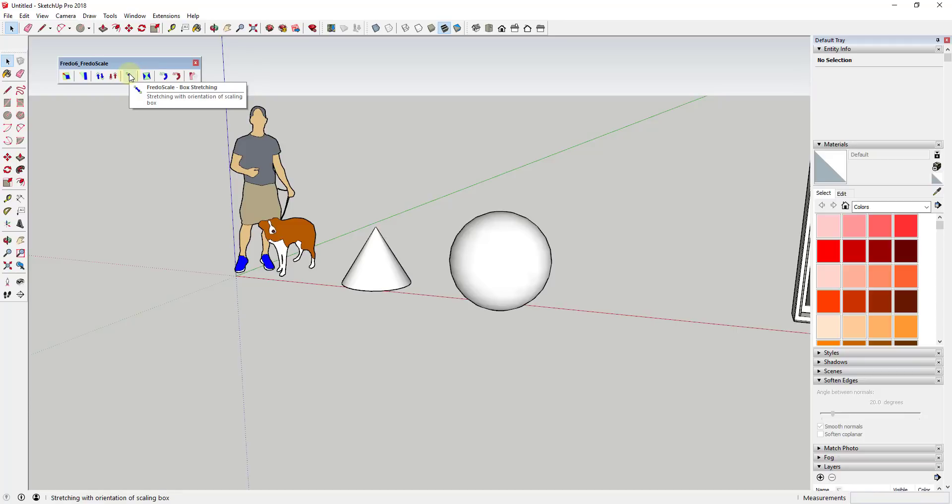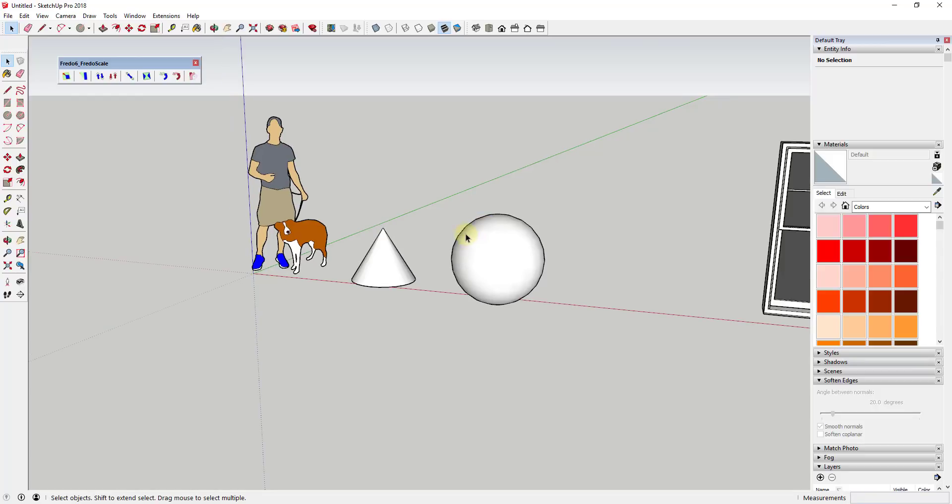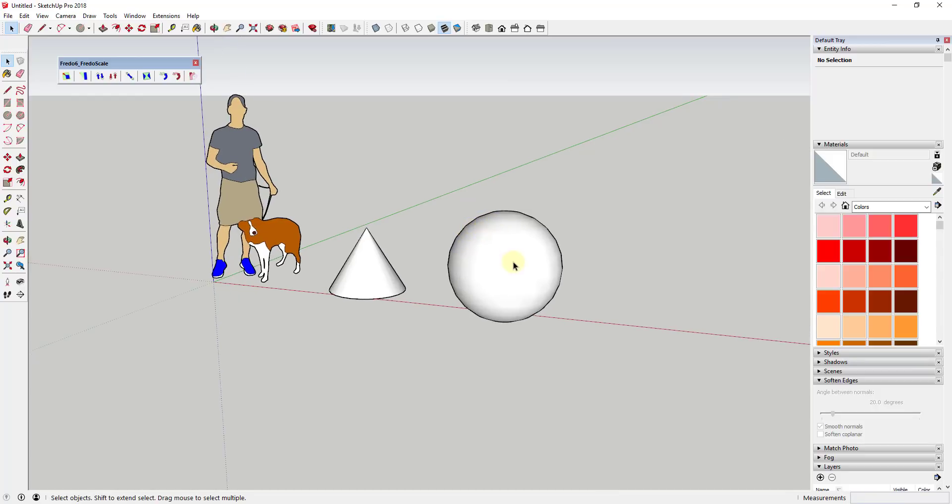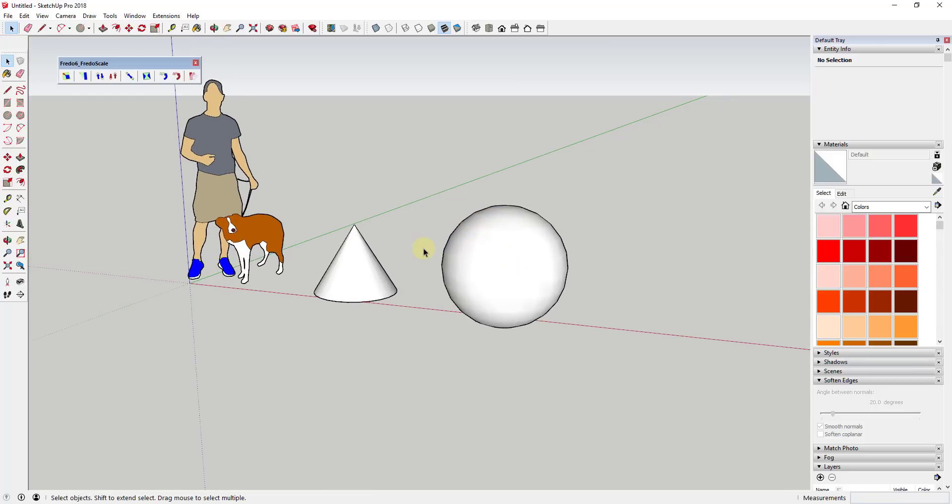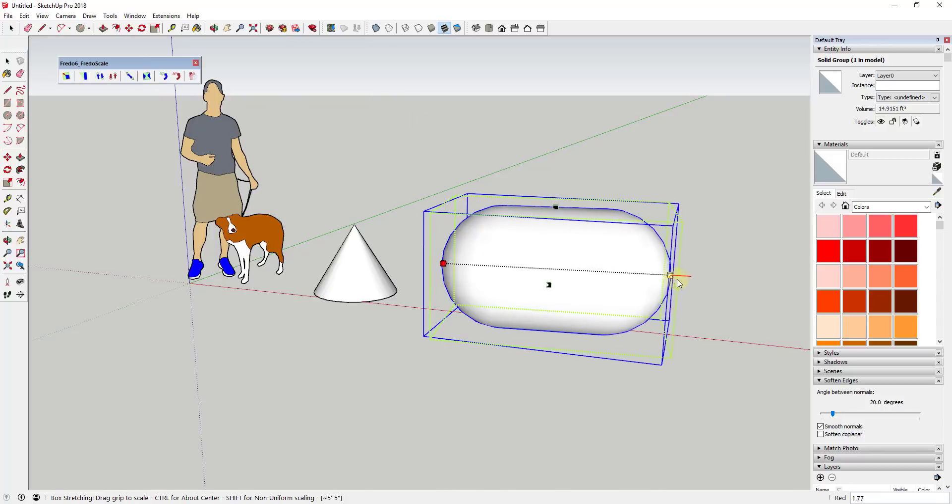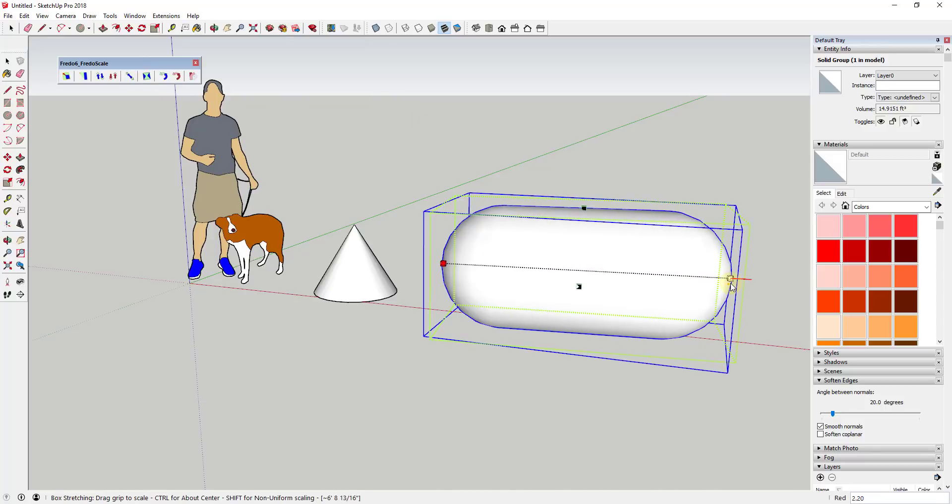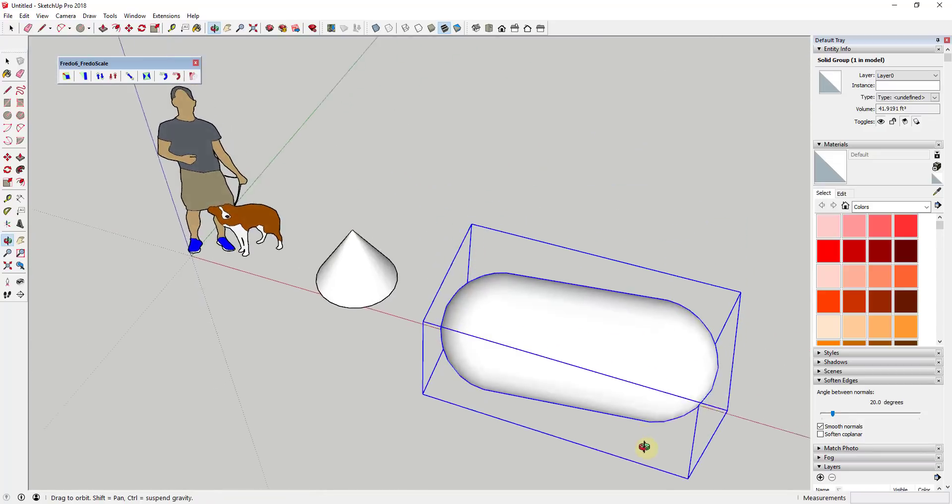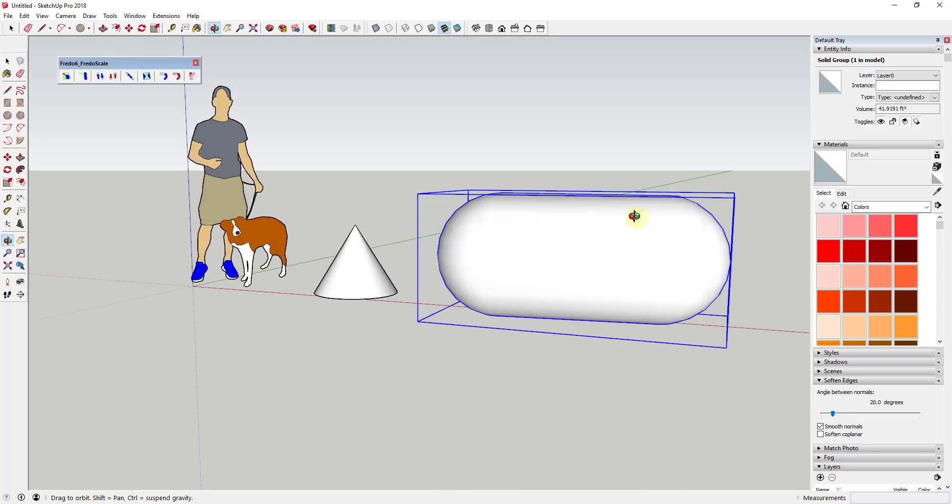I will also link to Fredo Scale in the notes down below. Basically, the way this tool works is it's going to allow you to stretch an object inside of SketchUp. So in this case you can see how if I was to activate this and drag on it, it would let me stretch this sphere inside of SketchUp.